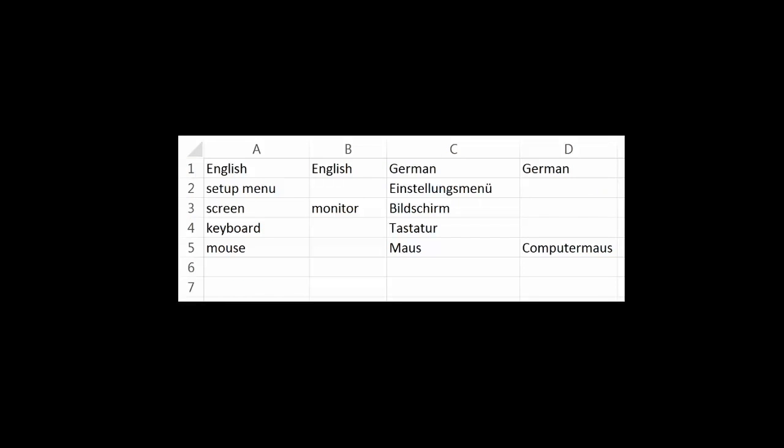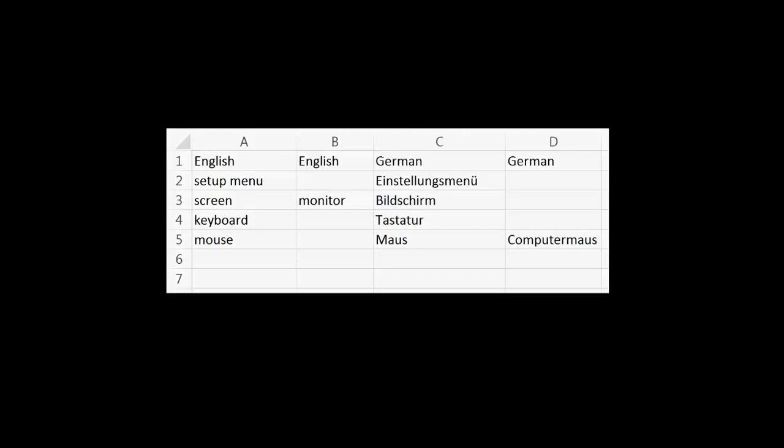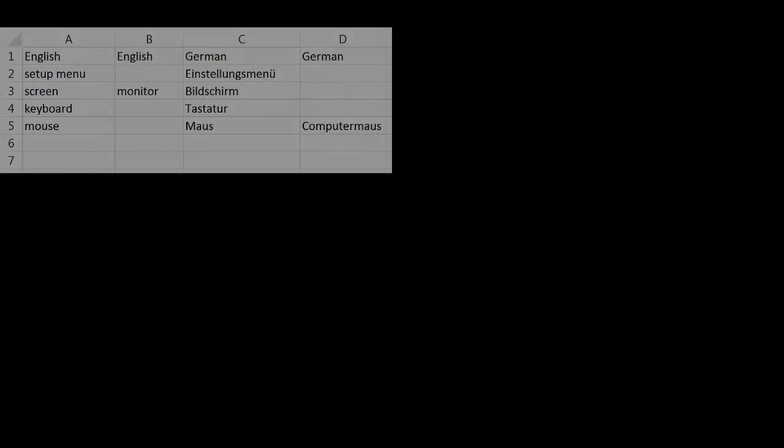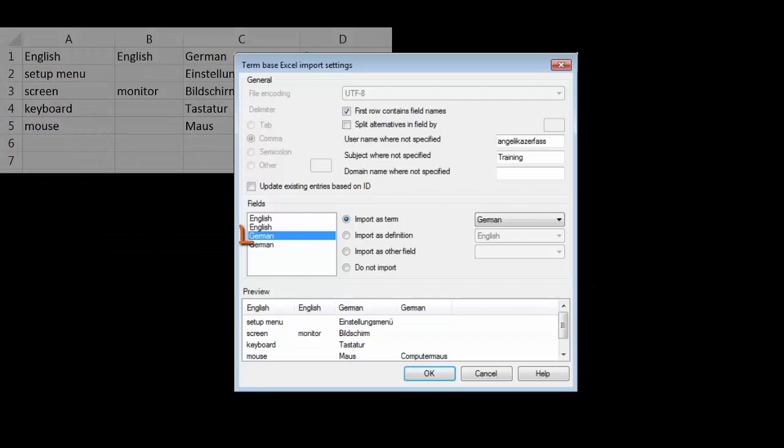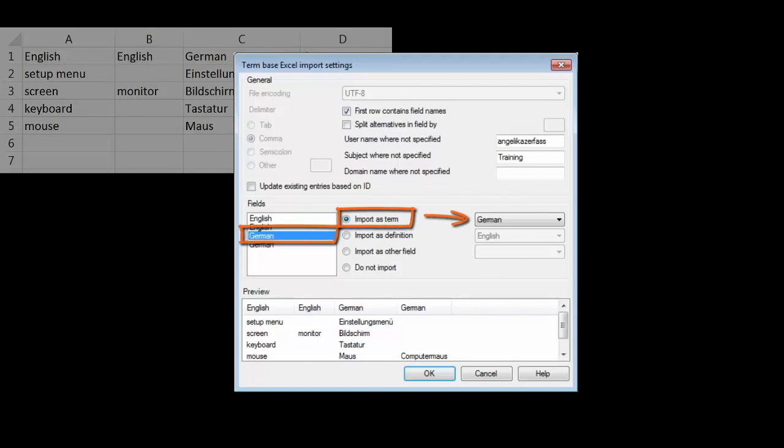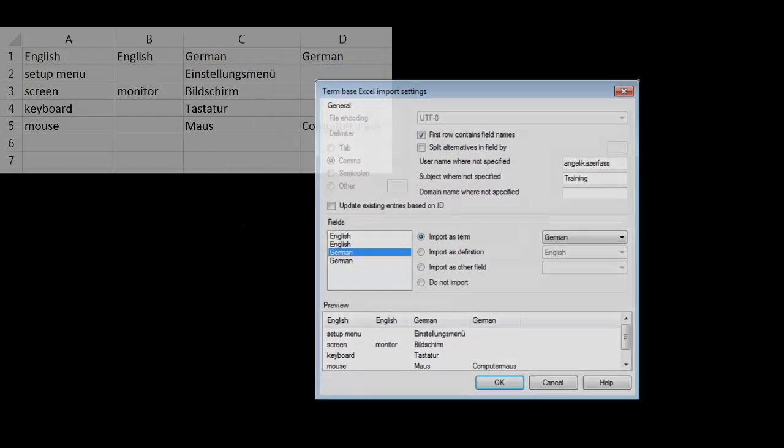If you already have a list of terms, MemoQ provides an import feature for Excel files. The columns of the Excel file are assigned to the different fields in the term base.